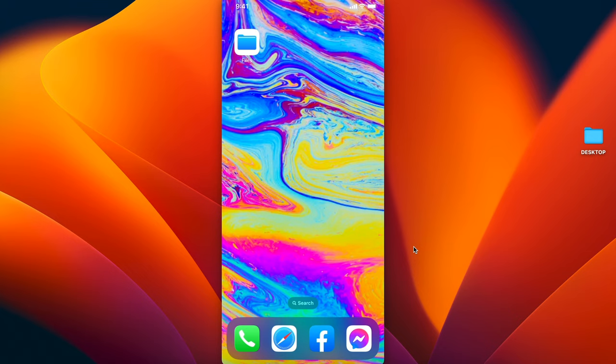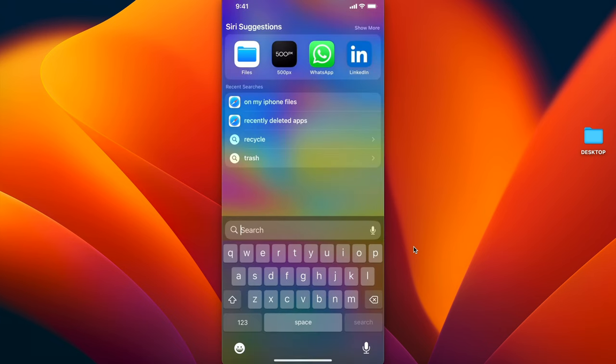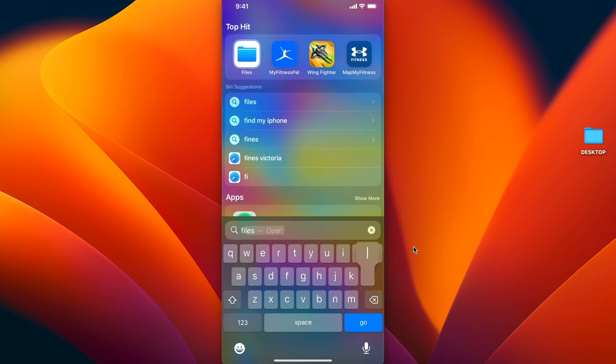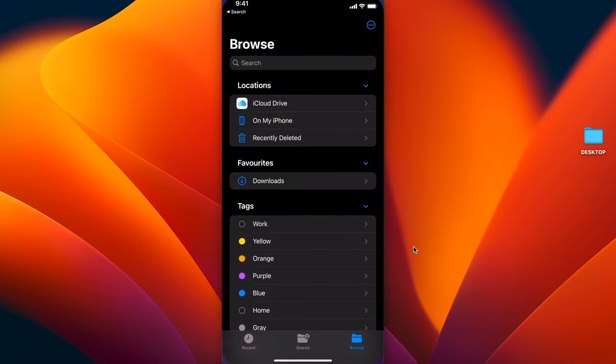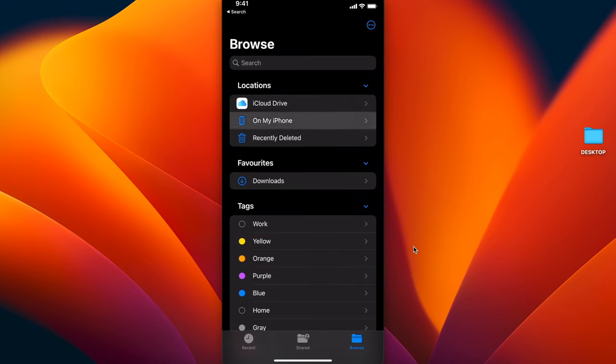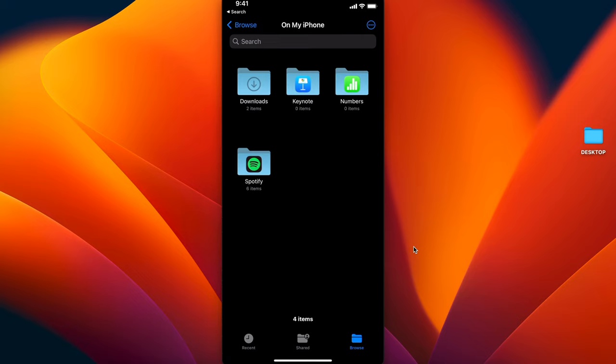As you can see, there is a Files app on my iPhone. If you can't find it, you can click on the search here, start typing Files, and there it is. Click on that. Under locations, you need to click on On My iPhone, and there's the downloads folder. Click on that.